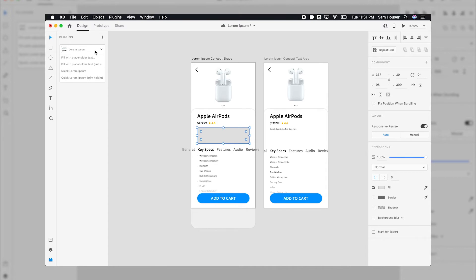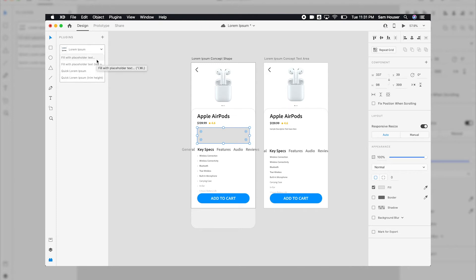Lorem Ipsum allows you to select an object or text area and choose between four options: Fill with placeholder text, Fill with placeholder text last settings, Quick Lorem Ipsum, or Quick Lorem Ipsum trim height.